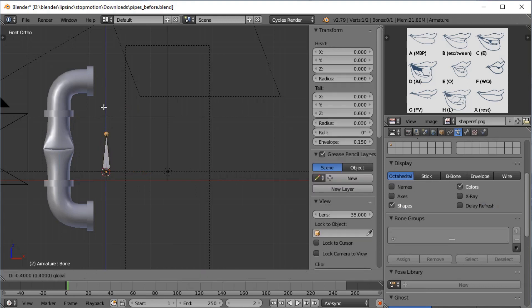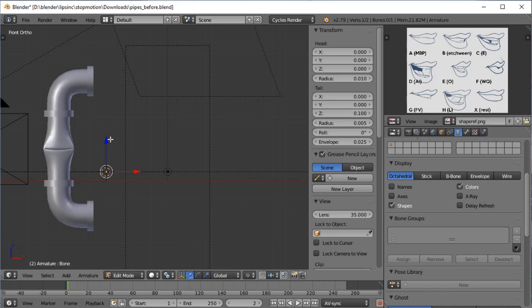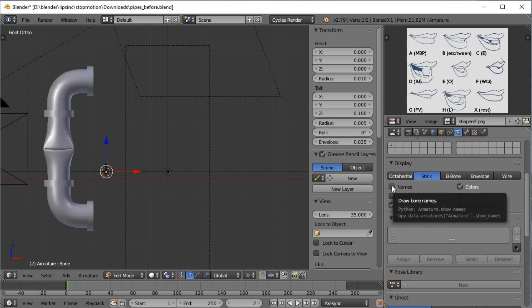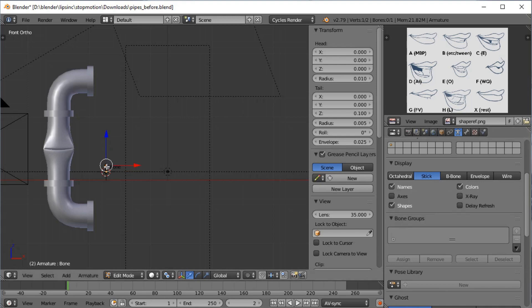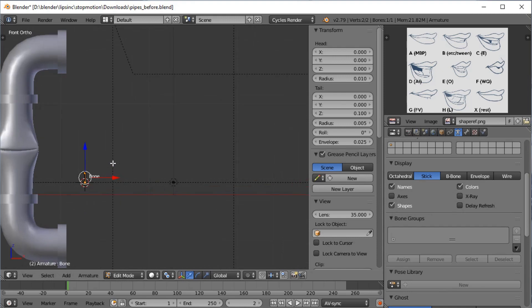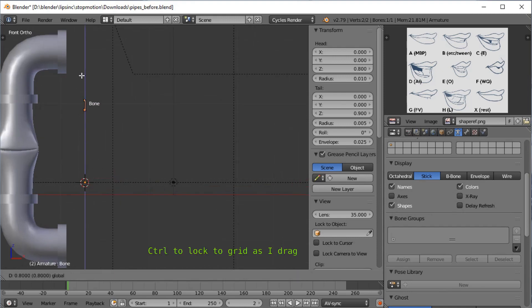So this armature is going to be one that starts with shift A, a single bone. Tab into edit mode, drag to being small. Also right click to select. You know what, I'm going to change it to a stick. And note I'm on armature buttons there. And I'm going to change this to names. Rolling in with the middle mouse button, zooming in, and I'm going to move that up.